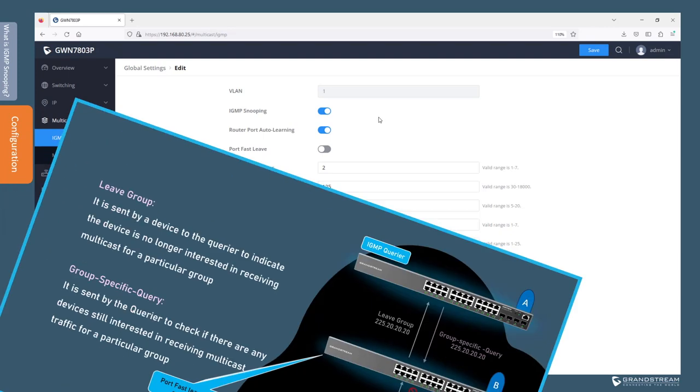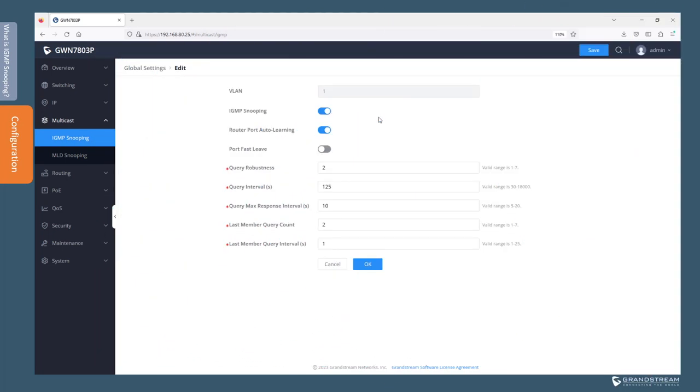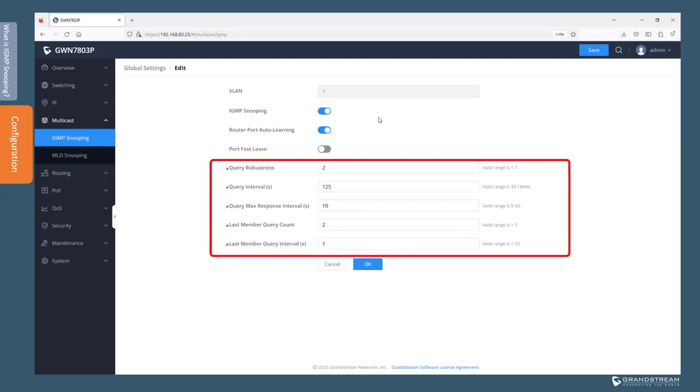This is an example of when Port Fast Leave should not be enabled. This topology shows four intercom devices connected to an unmanaged PoE switch, which is in turn connected to Switch B. With Port Fast Leave enabled, when one of the IP intercoms sends a leave group message, Switch B will simply remove the port used by the unmanaged switch from the multicast group, even if there are still other intercoms interested in that multicast traffic. In such a scenario, Port Fast Leave should be disabled to allow the switch to check if there are other hosts still interested.